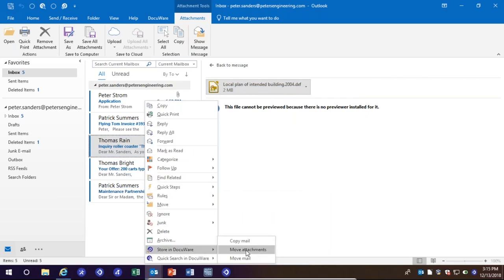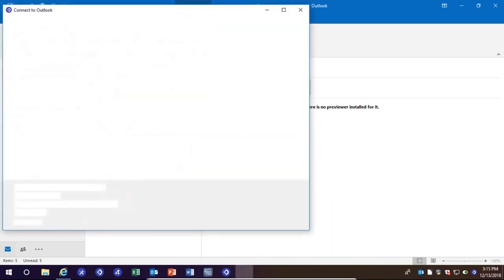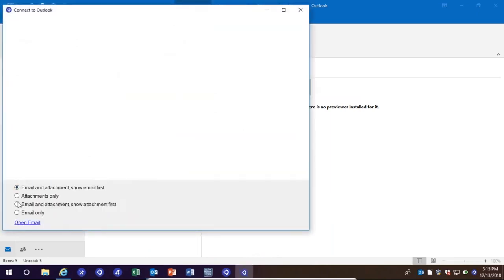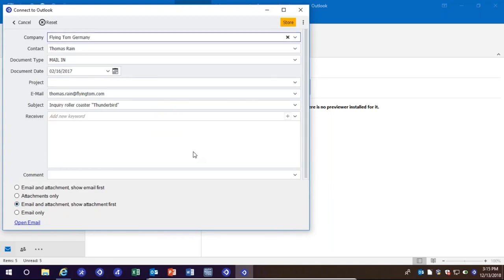All we need to do is simply take this document and store it inside of the DocuWare system. I'm going to select Move Attachments here and show you why in a second. I'm going to take this attachment and I'll actually select to store the email, but I want to store the attachment first. You can choose to store the email first or the attachment first — I'm going to store the attachment first since that's what I'll reference on the next screen.